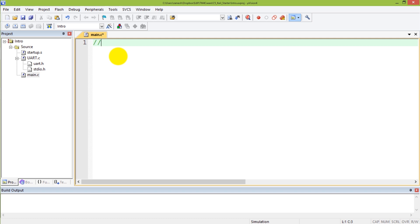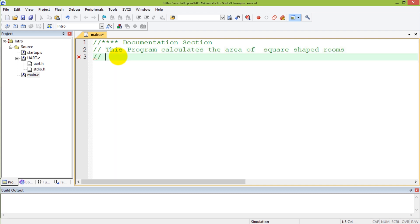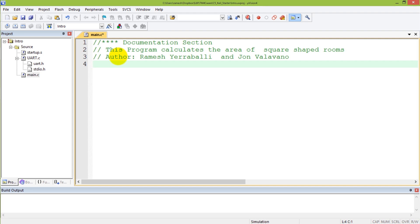I start my program with a section which I call the documentation section. It's an optional section, but it's somewhat important because it tells you what this program does — for example, the area of square shaped rooms. As a convention we put information about who the author is, and something to indicate when this program was written.